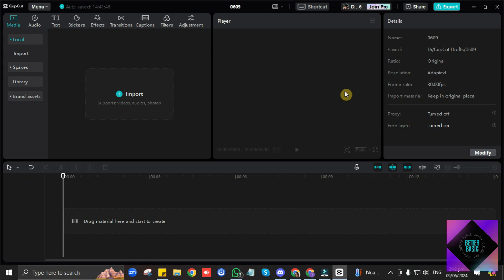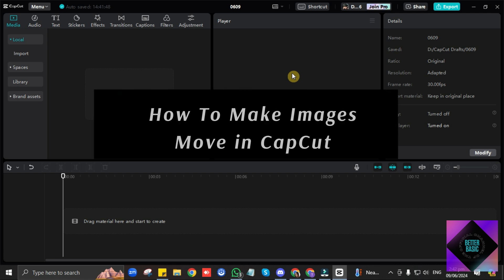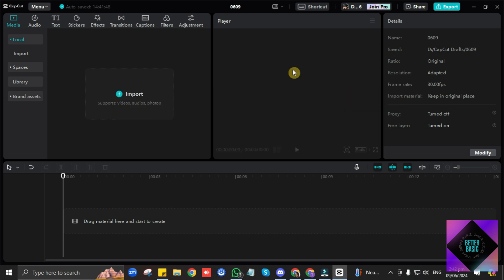What's up everyone! Welcome to our channel. In today's video, I'm going to be showing you how to make images move in CapCut. It's fairly simple to do, so let's jump into it.